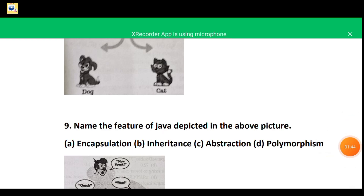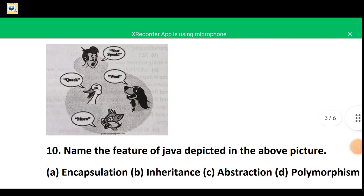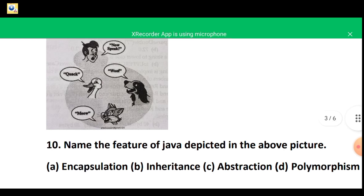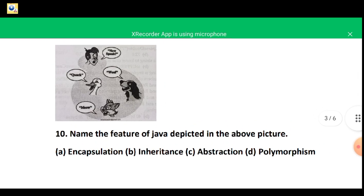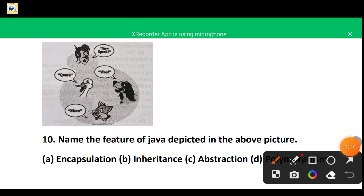In this next figure there are many living organisms and they produce different sounds — again, one name many forms. This feature of Java is polymorphism. From this picture we depict polymorphism, so the correct option is D — polymorphism.